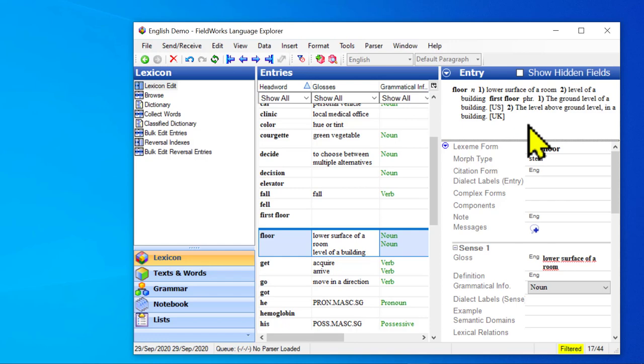So that was demonstrating three things. One, you can link to a component that already exists. You don't have to create it. Two, you can create custom complex form types. And three, it's possible to have a sub entry of a sense.